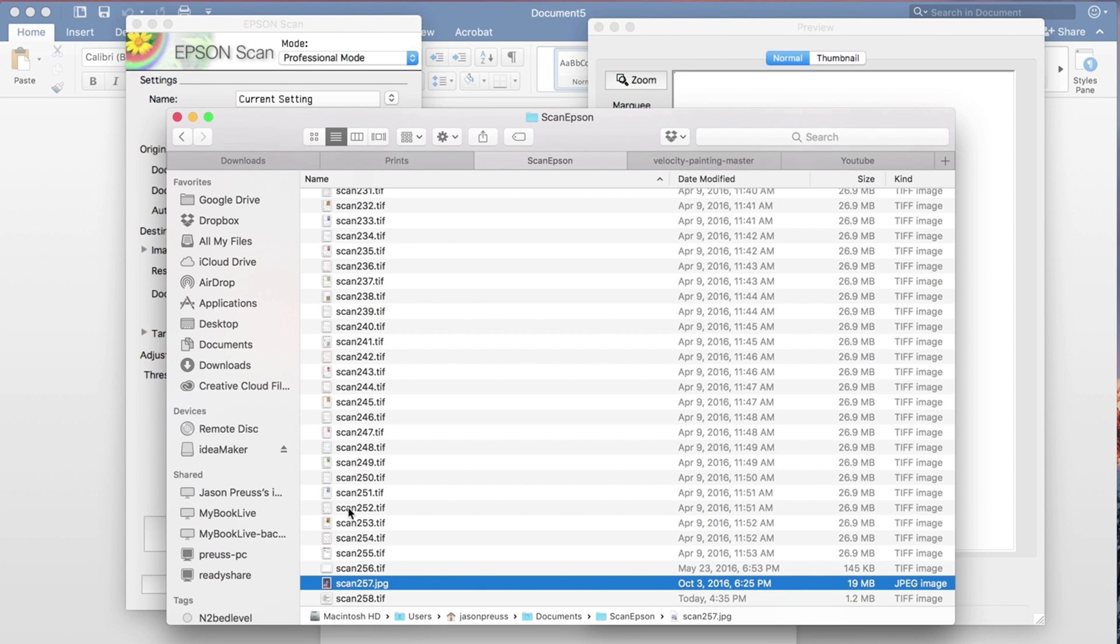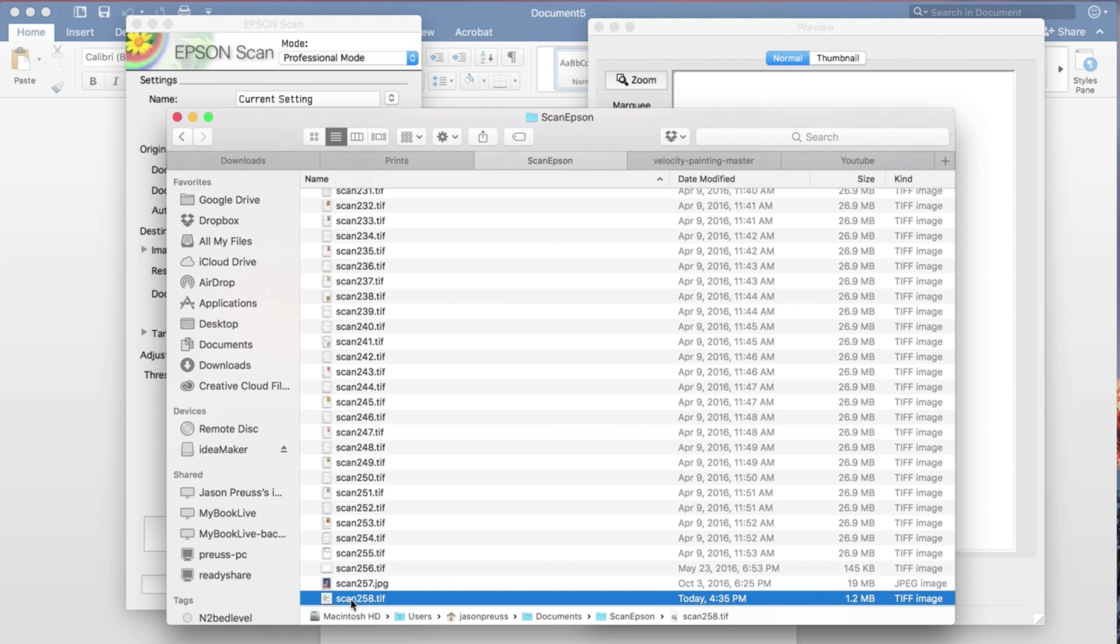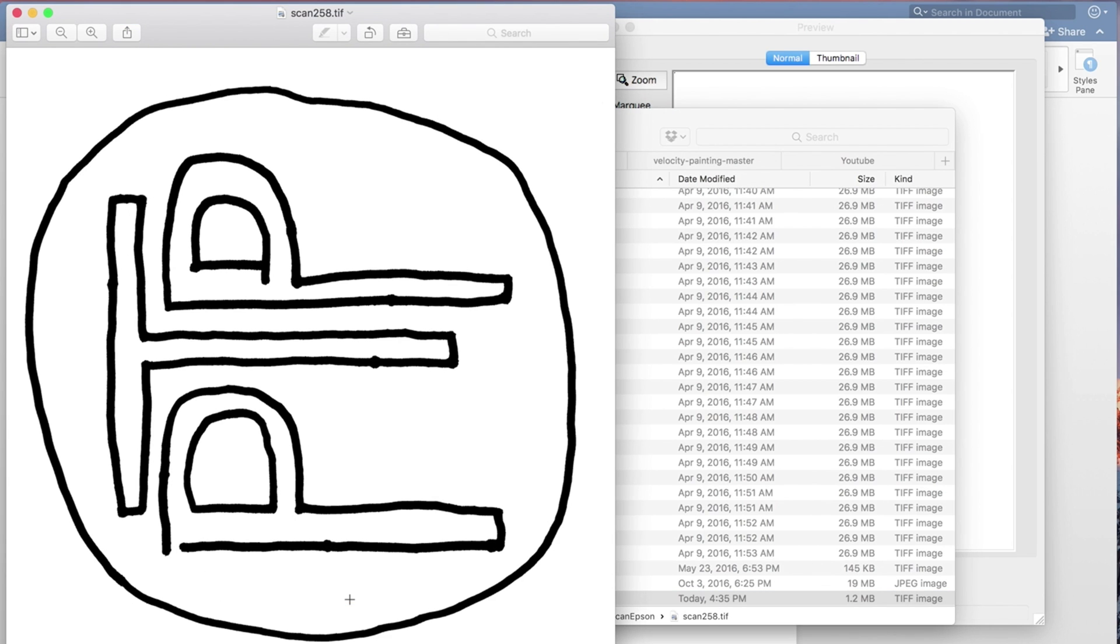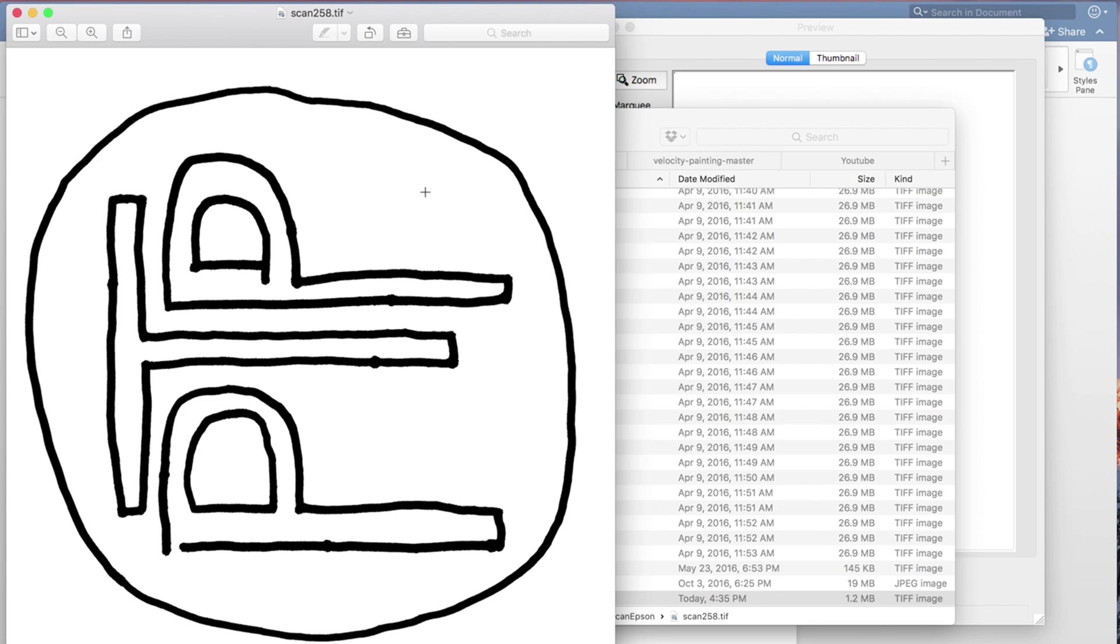So here it automatically brings up the folder that it saves it in. So if I double click and look at it, what you want to look at here is, one, are the lines thick and bold, which they are, so they're not with little holes. And two, are there any stray pixels that would have to be cleaned up? And I don't see any here. So we got this one pretty well.